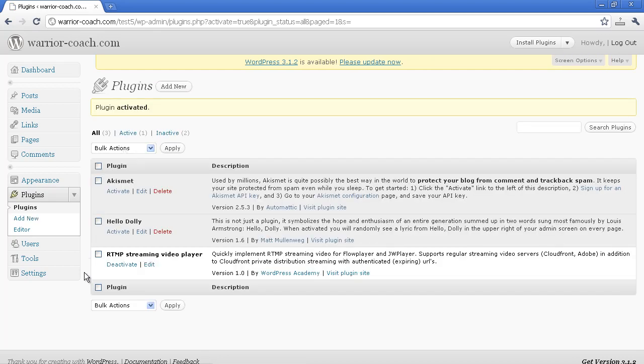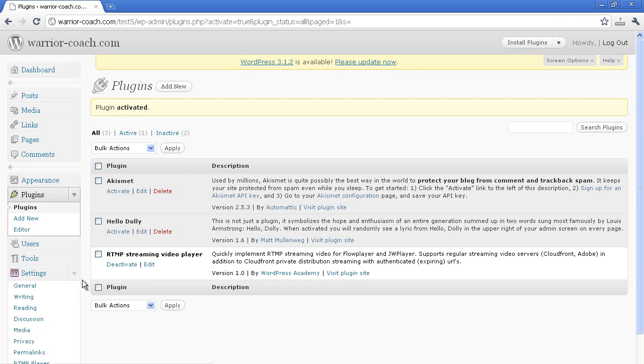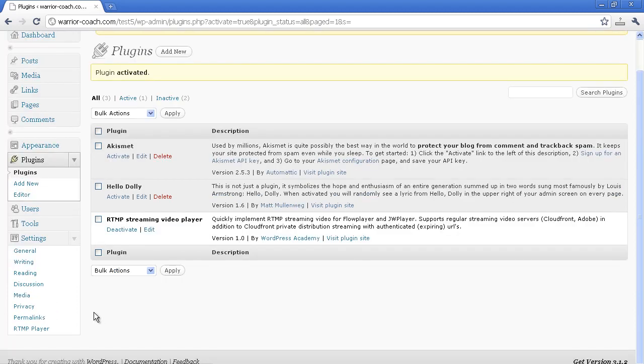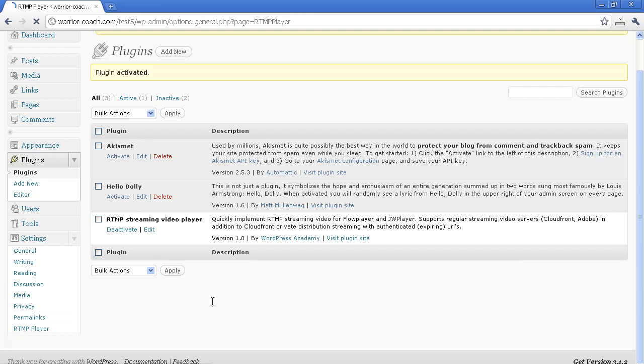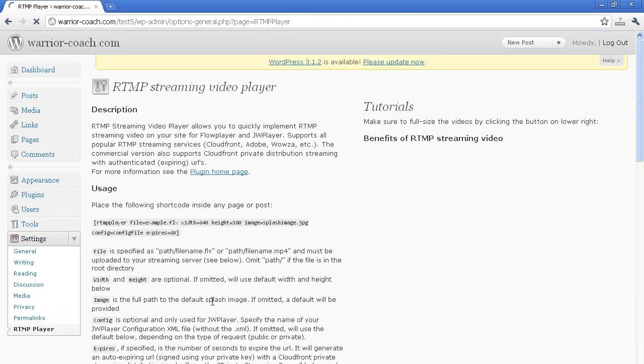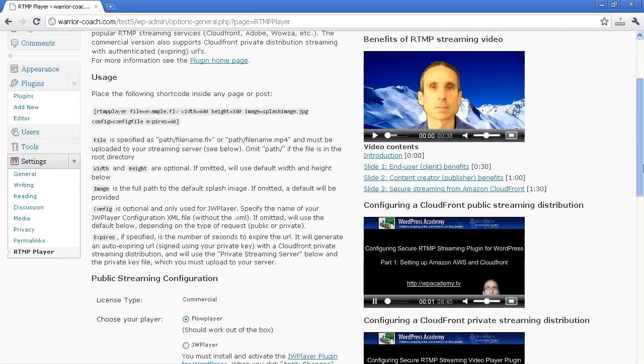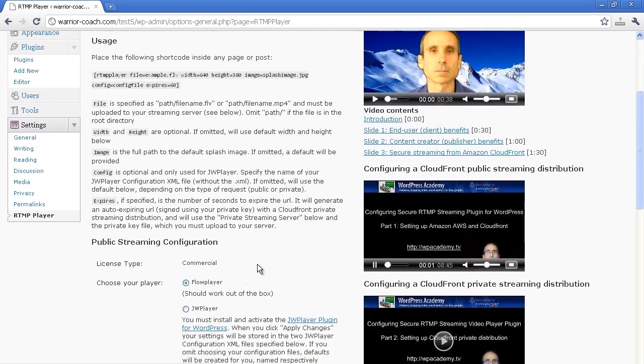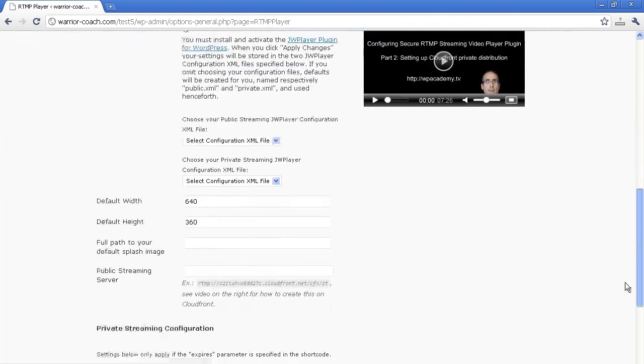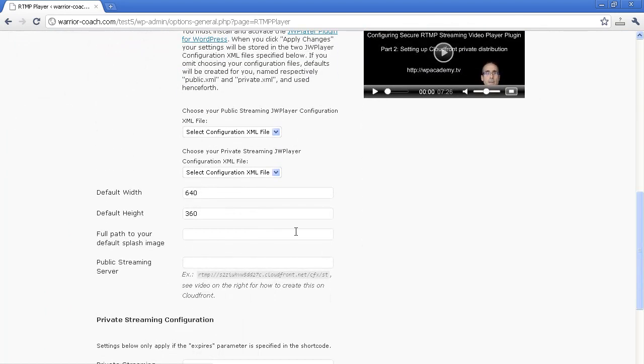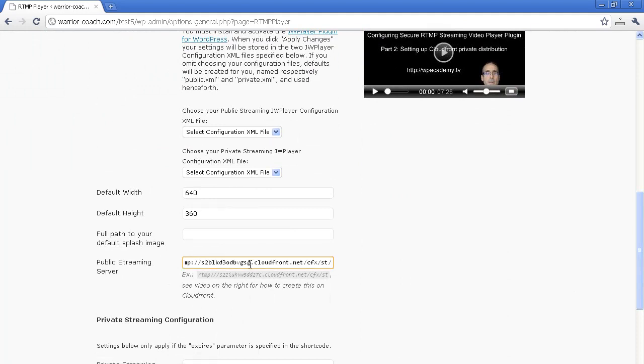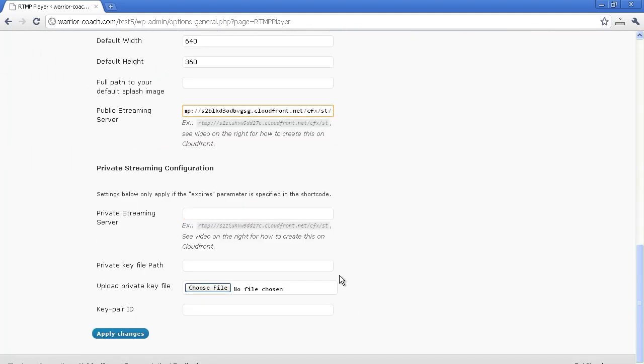And then you're going to want to install and activate it. This will create a new window in your settings called RTMP Player. RTMP Player supports two different video players, Flow Player by default. It's included. So let's just use the Flow Player configuration right here. And all we really need to do is cut and paste that public streaming server into the box. Apply changes.